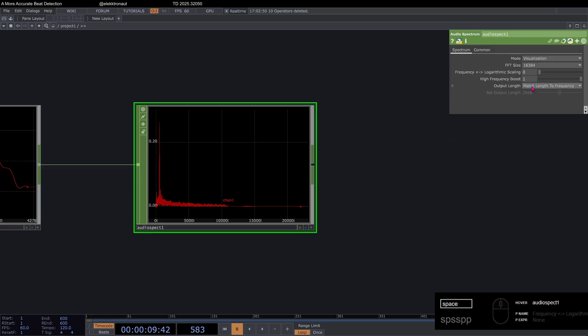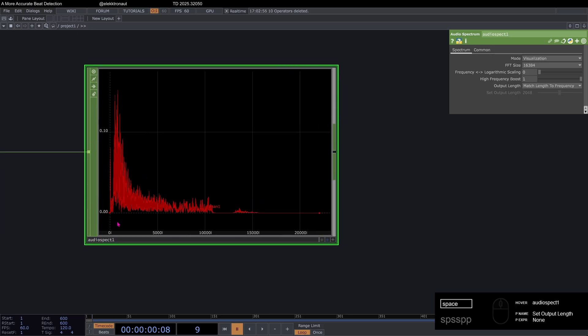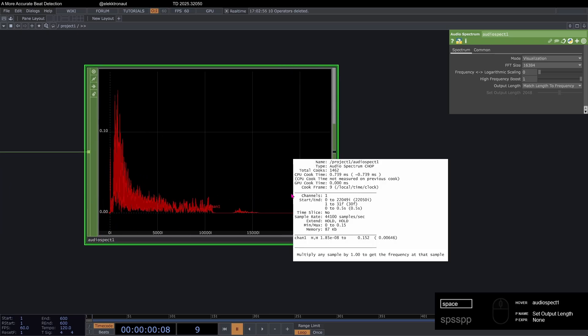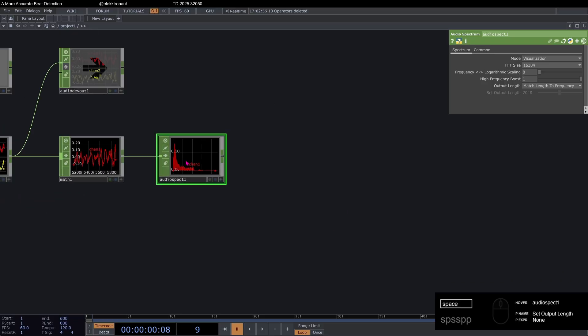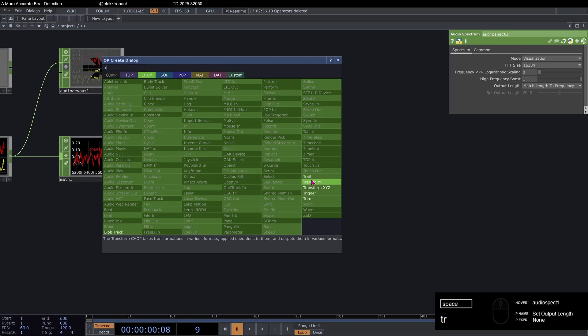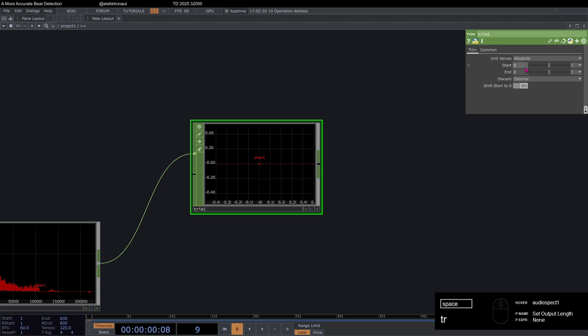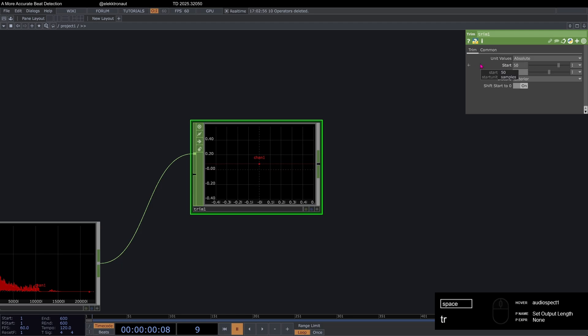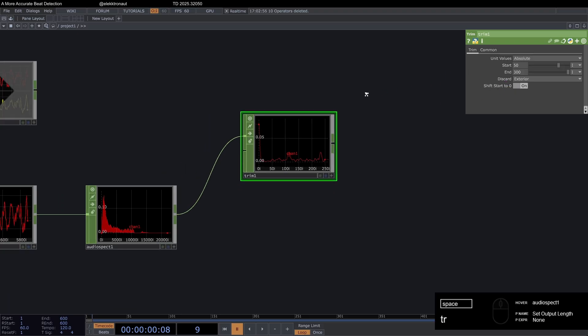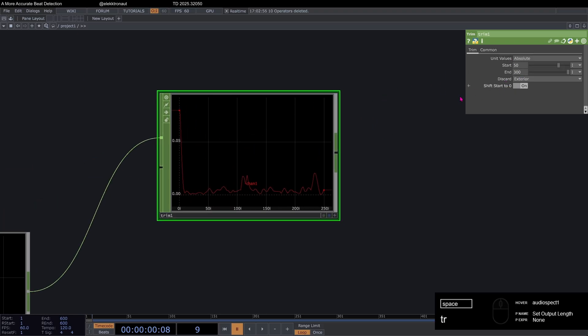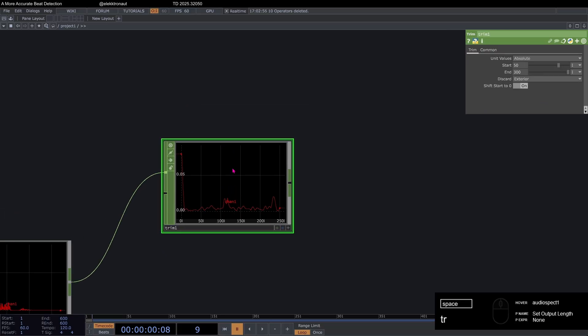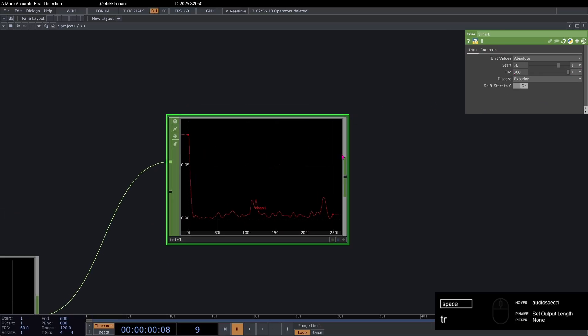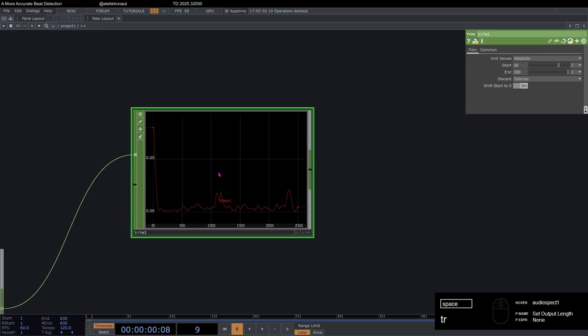The cool thing is, if we leave this to match length to frequency, the thing is that now our samples represent our frequency. So we have a frequency range here between zero and 22,050, which is kind of the hertz range that we want to be working with. So that now enables us to add a trim chop. And on the trim chop, we can set this to absolute. And then, for example, I can set to 50 by 300. And now that means that we actually only have the frequency range between 50 and 300 hertz, because samples equals frequency.